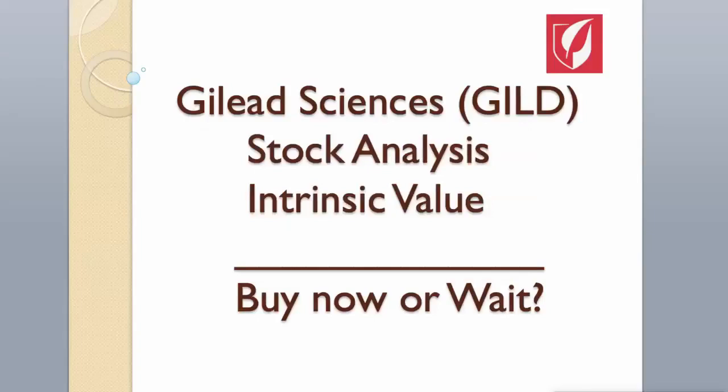Hi guys! Today we will analyze Gilead Sciences stock and calculate its intrinsic value using two different valuation models. Enjoy! Hit the like button and subscribe to my channel if you want to see more videos like this.